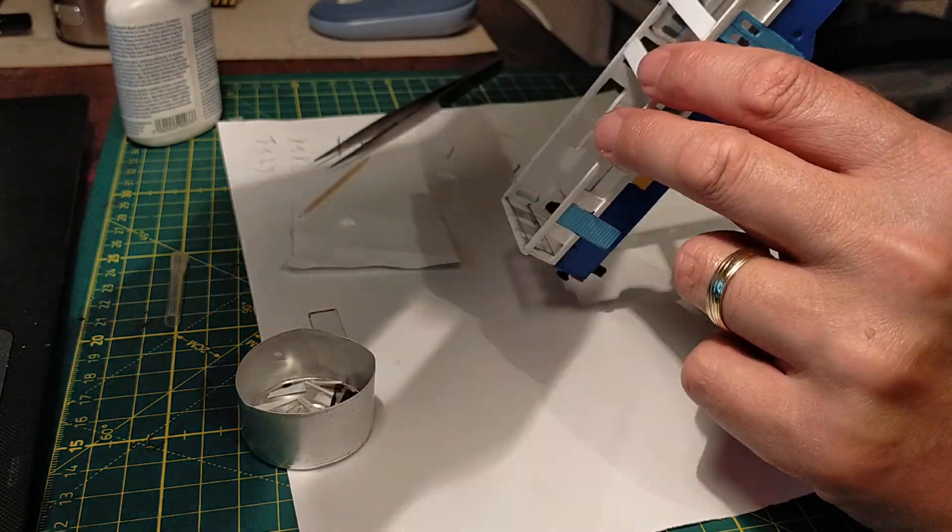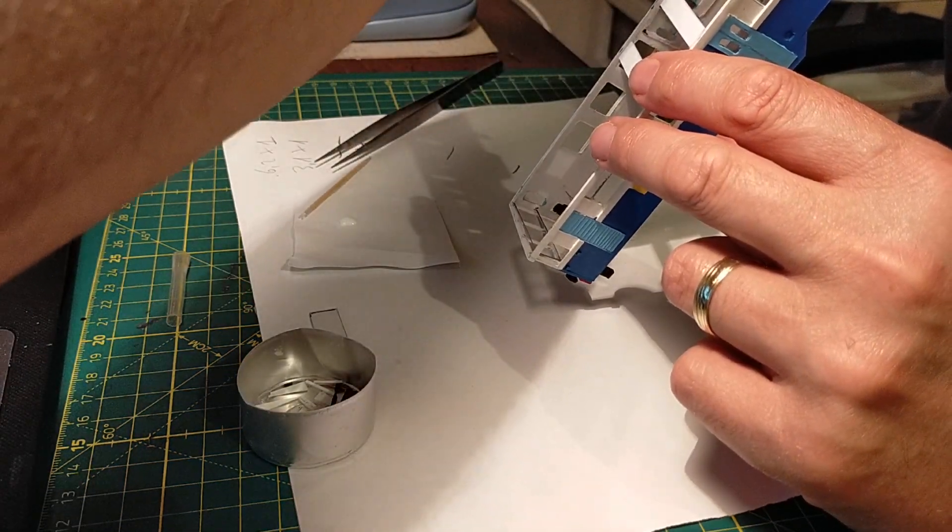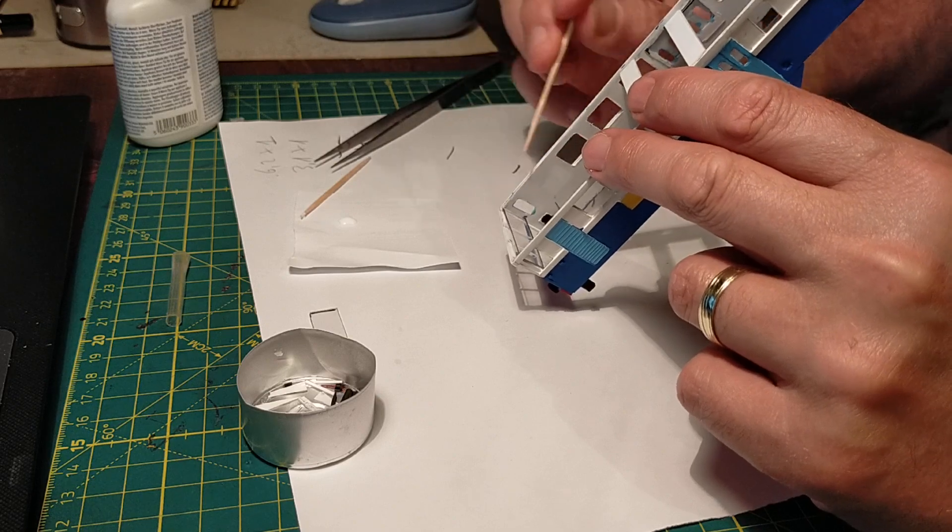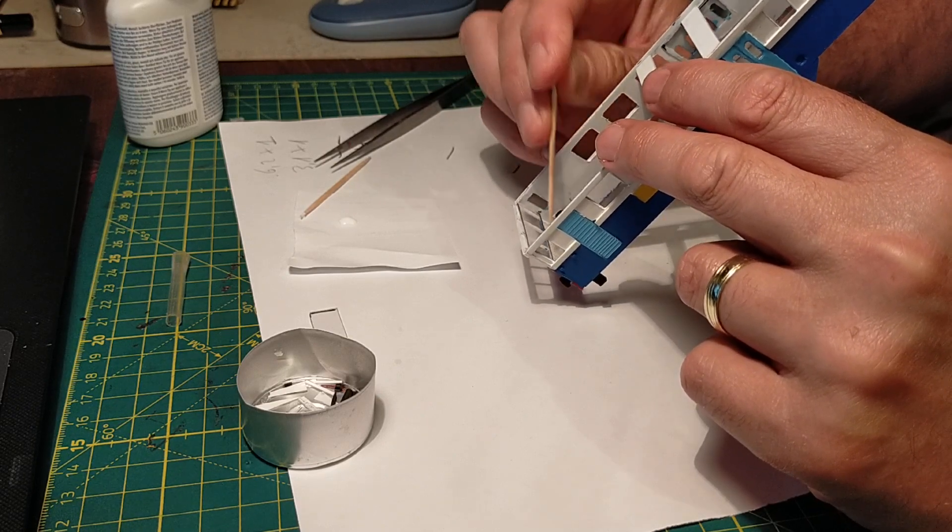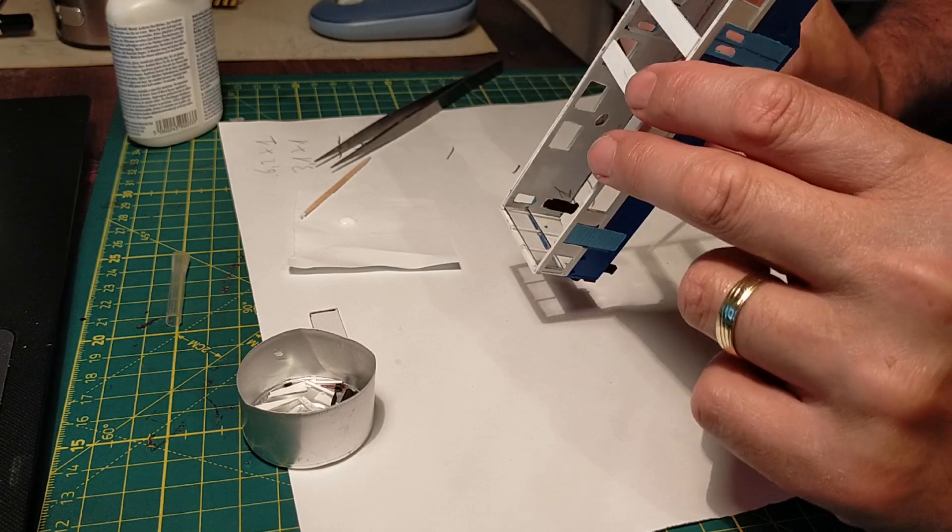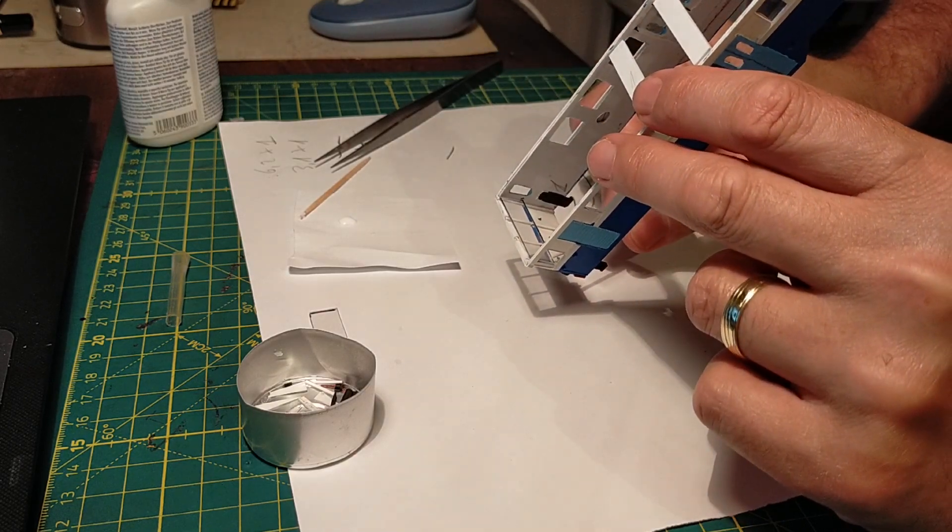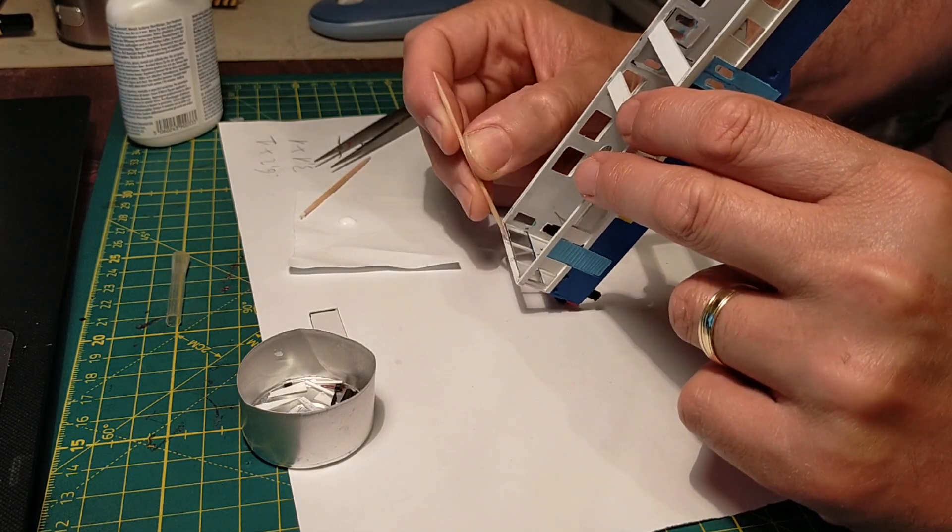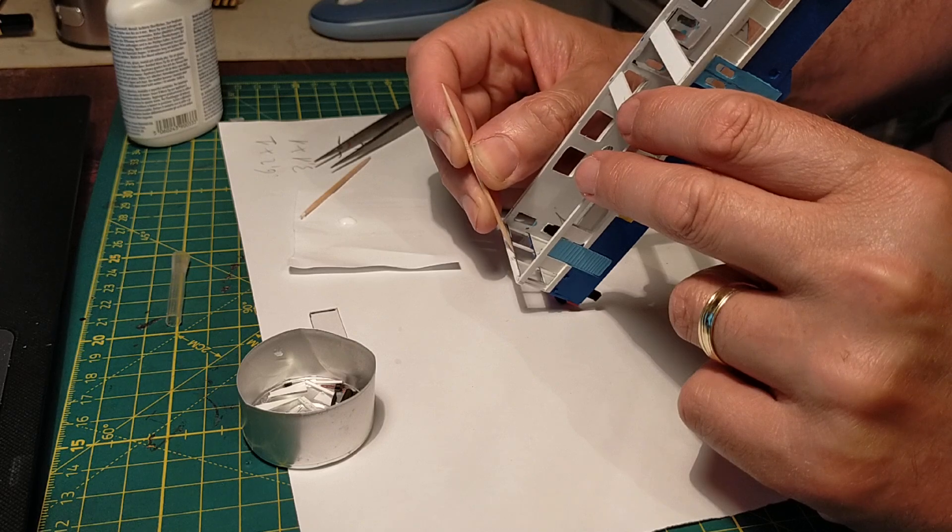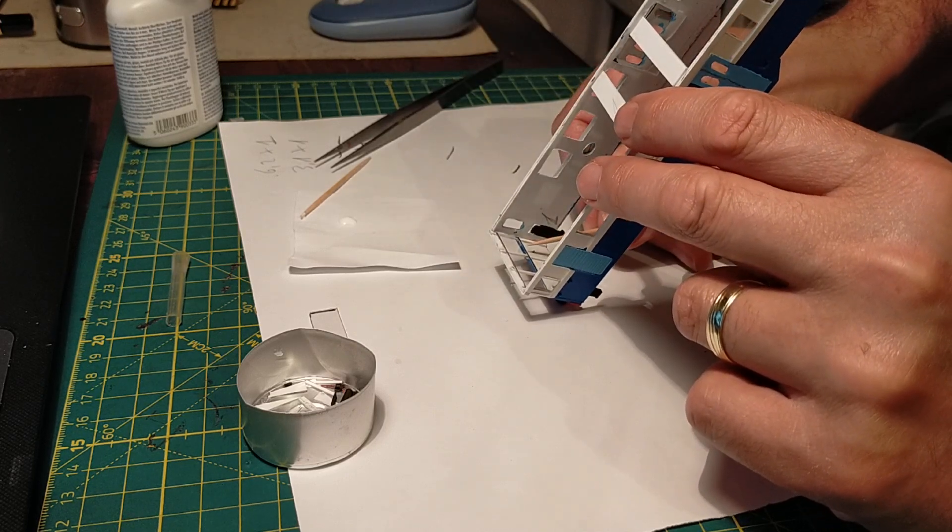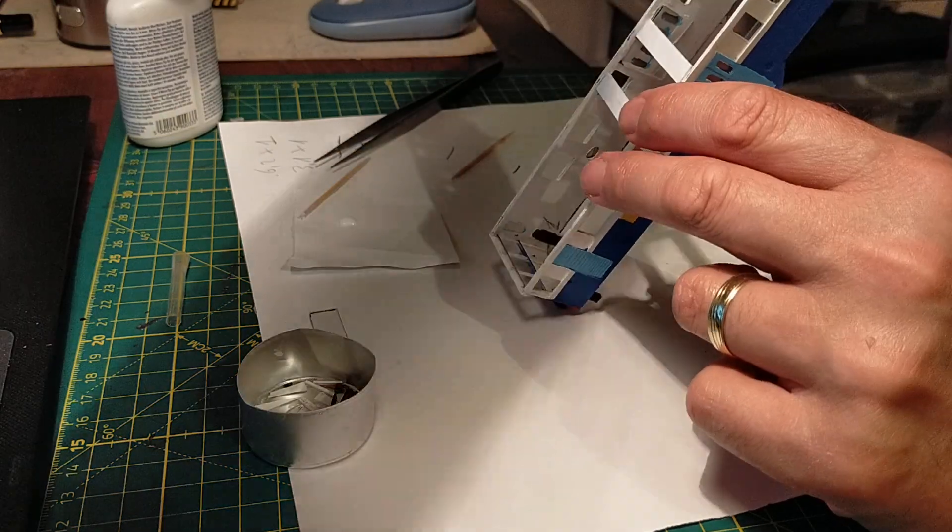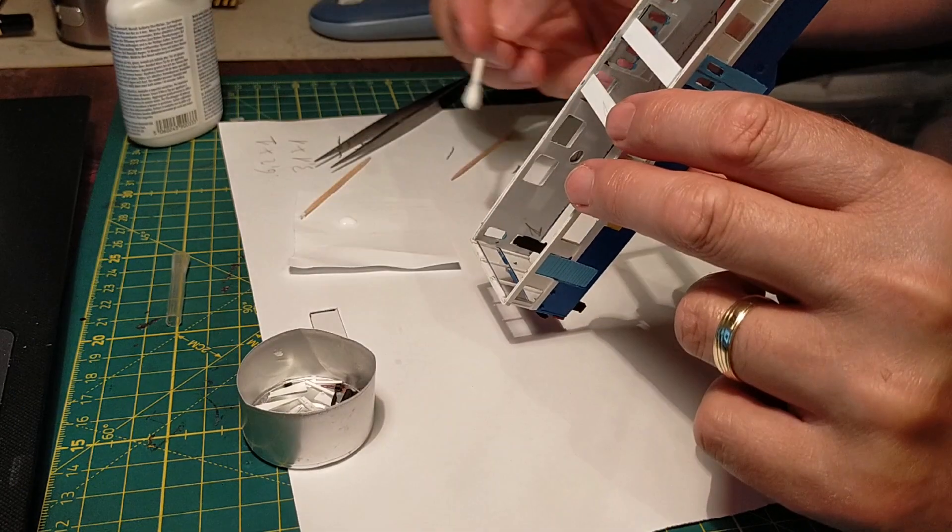Okay, let's get another toothpick to sort of wedge it in place. Let's try and not make an absolute mess of this. Okay, I think we're good to go.